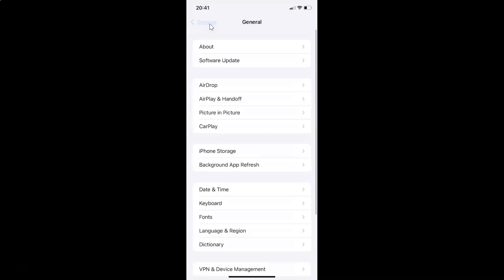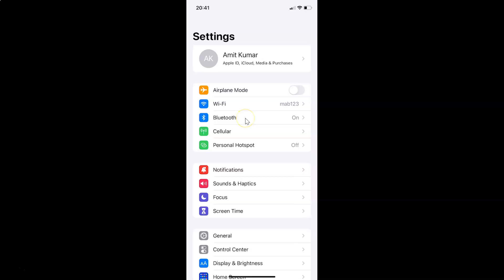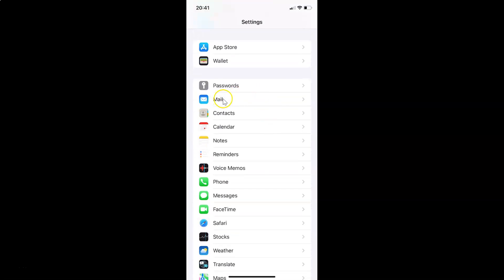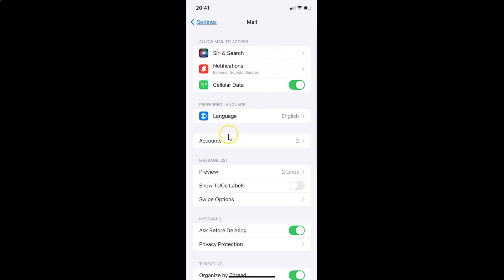Let me go back again. To enable most recent message on top in mail app on iPhone, you have to open your settings app and after that scroll down to Mail. Here I have Mail, so you have to tap on it to open it.